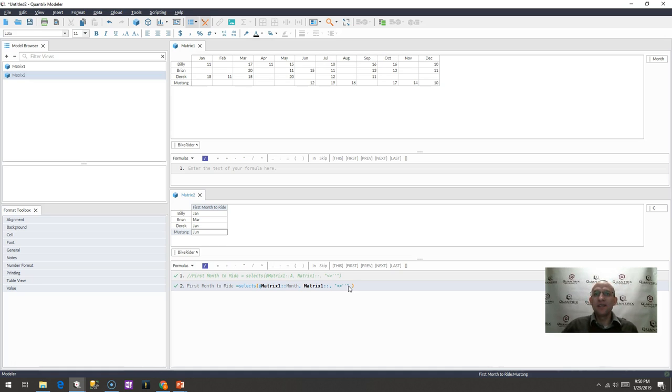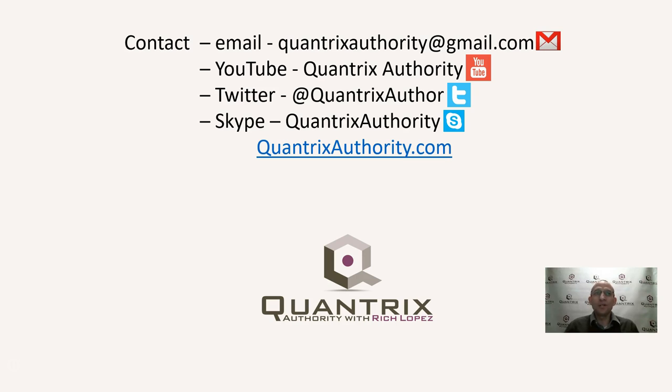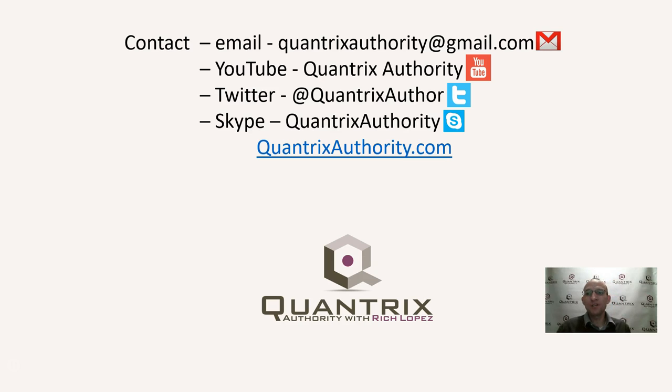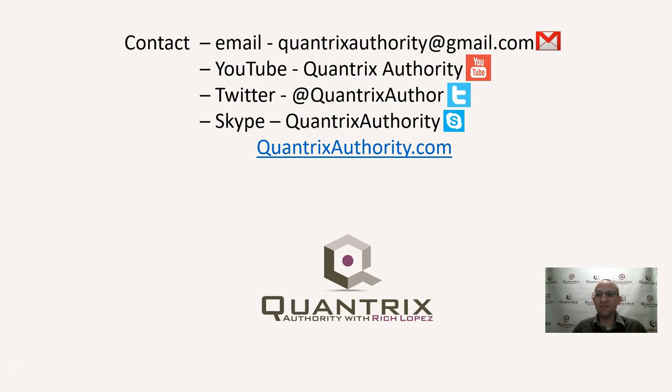If you have anything that you'd like to know how to do in Quantrix, I hope that you'll reach out to me at quantrixauthority at gmail.com. I absolutely love Quantrix. I want to make you a Quantrix master. And I invite you also to go check out my updated website at quantrixauthority.com and see what offerings I have there for you.